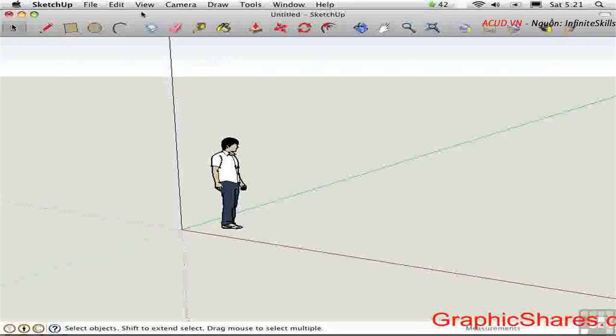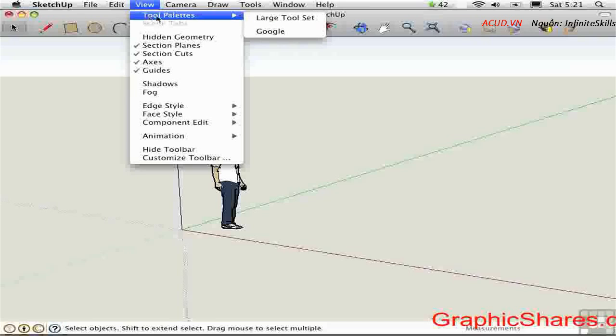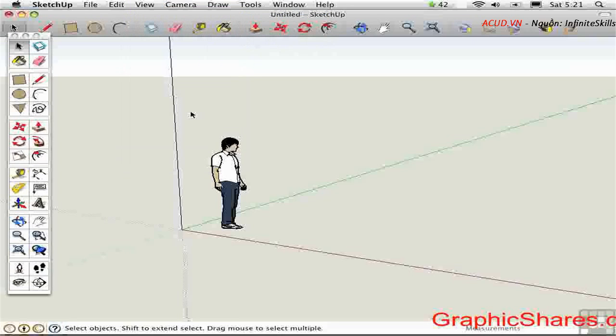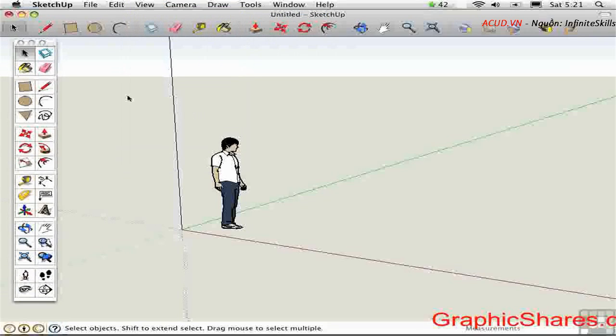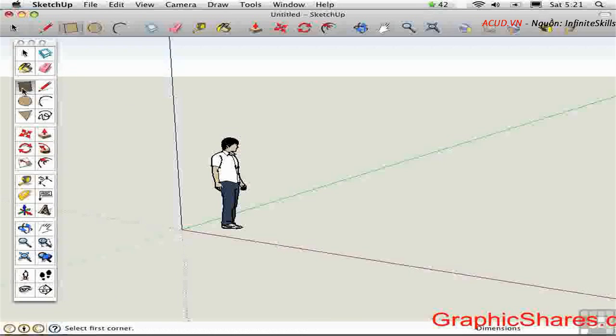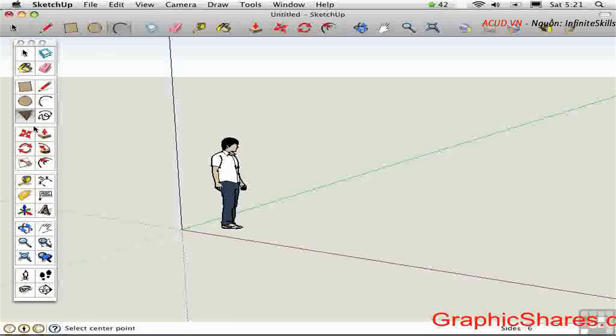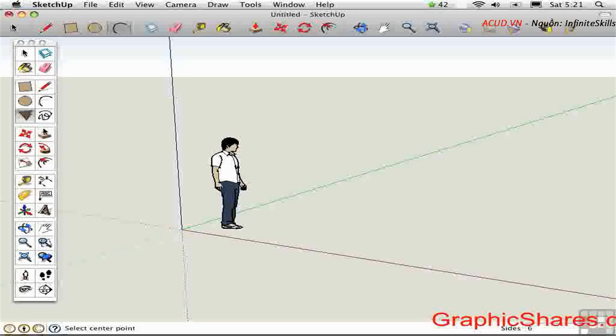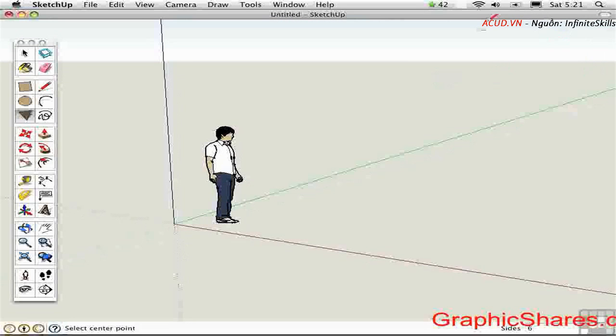Another way you can work is using the large toolset which is available here. This is a floating toolbar that has most of the tools that you'll ever need. Notice when I select something it selects it here too. So there is really no reason to have two kinds of toolbars on the screen at the same time. The large toolset typically has more tools than you'll be able to fit up here so I recommend turning this toolbar off or putting different tools on it.